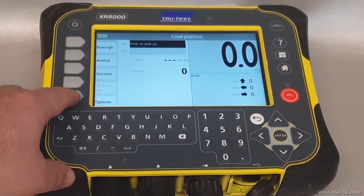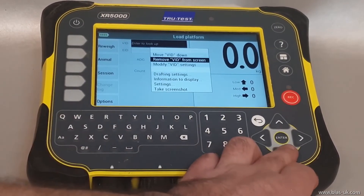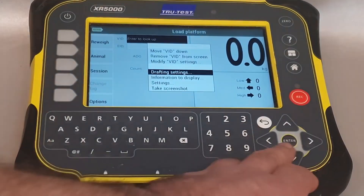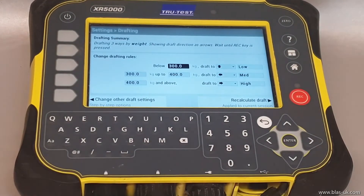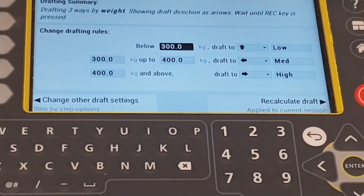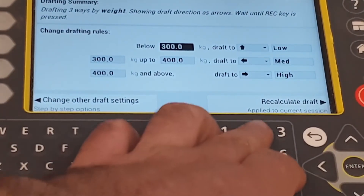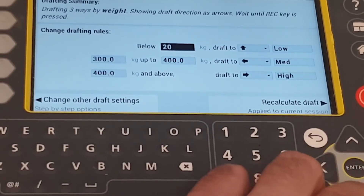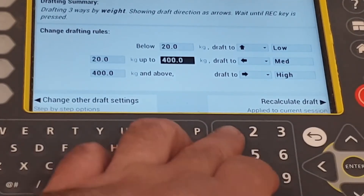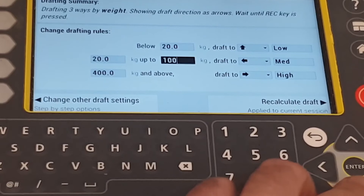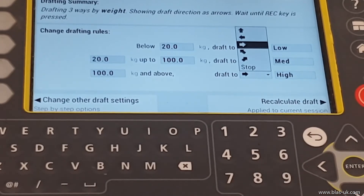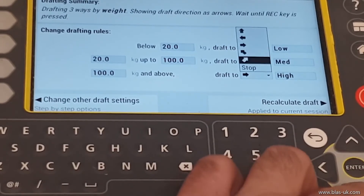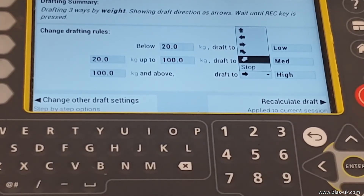To set up the drafts, press 'Options', then go down to 'Draft Settings' and press 'Enter'. We can then select the draft settings we would like. For this, we're going to say below 20 kilos goes low, and 100 kilos goes high. You can change the direction to whichever way you would like the animals to go.